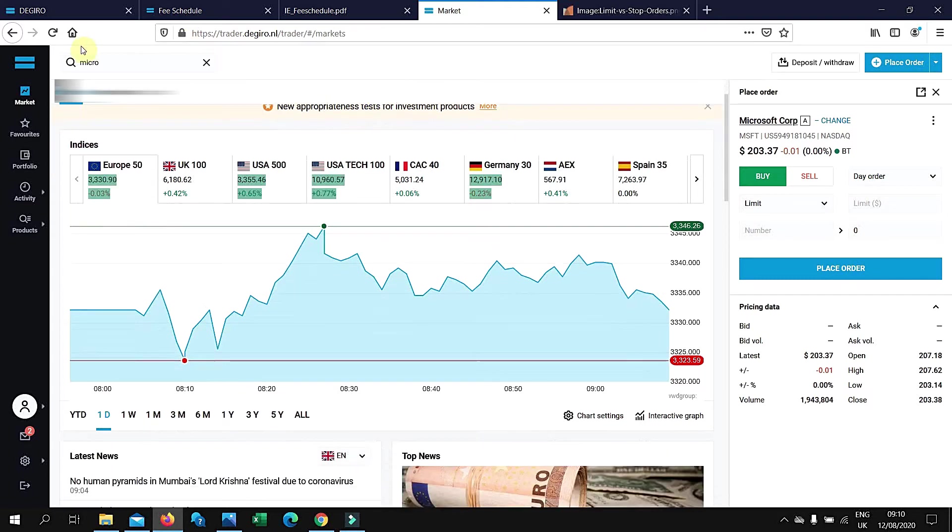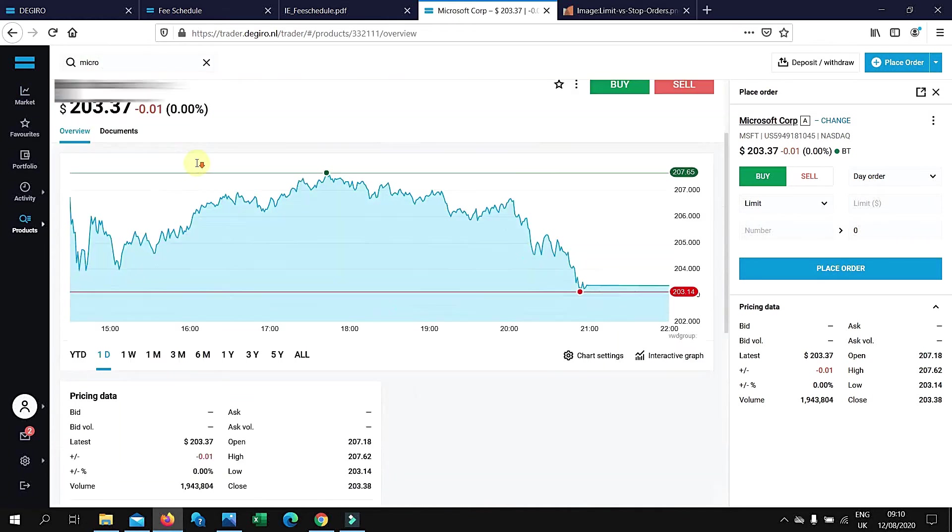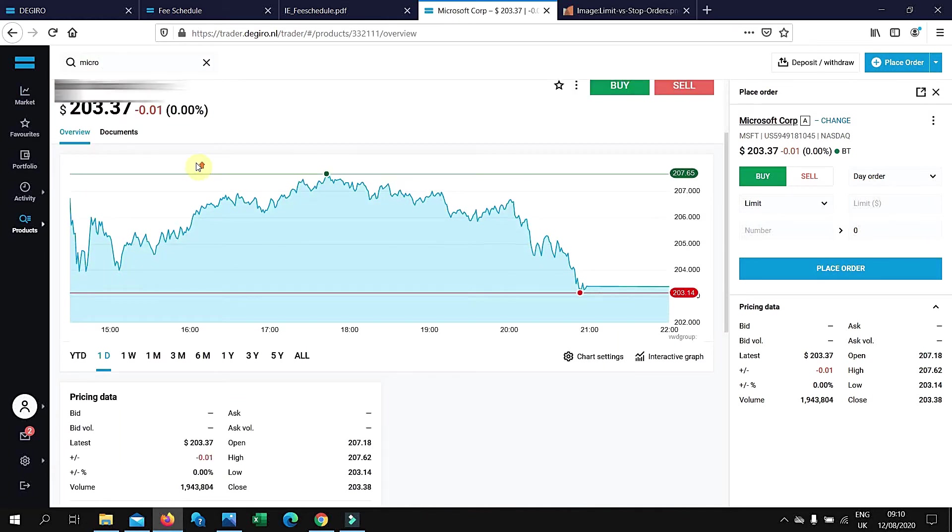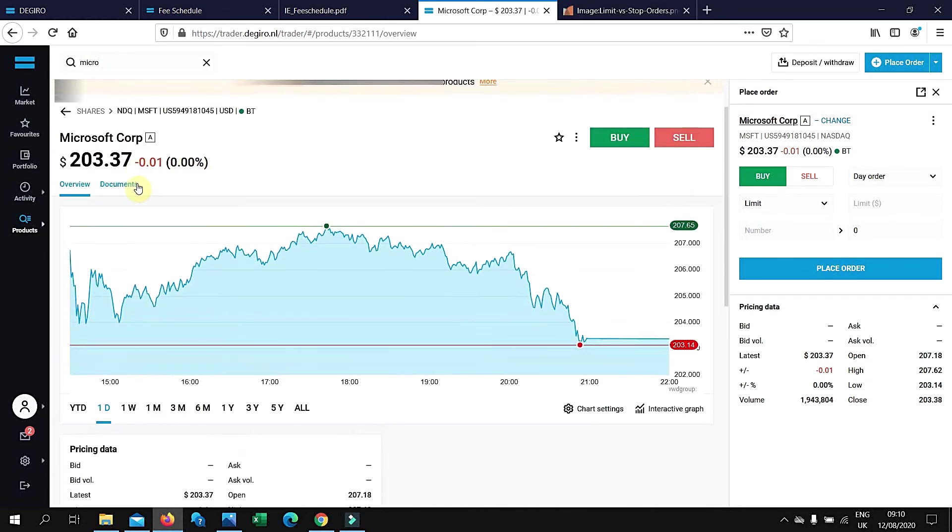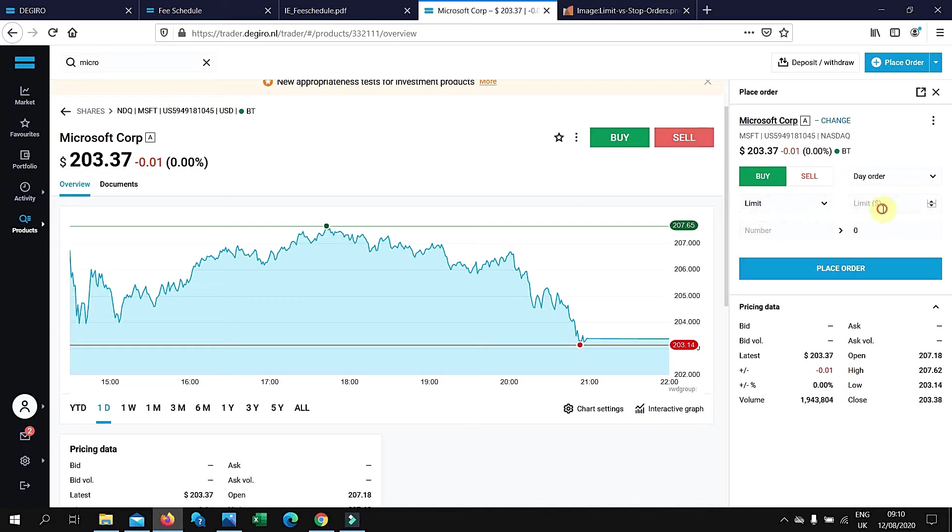For example, we're looking at Microsoft. You can see from Microsoft this is the stock price—it's $203. Limit order is basically if you want to buy a stock but you don't want to pay that price for the stock. So let's say it's $200, you want to limit it to $200.